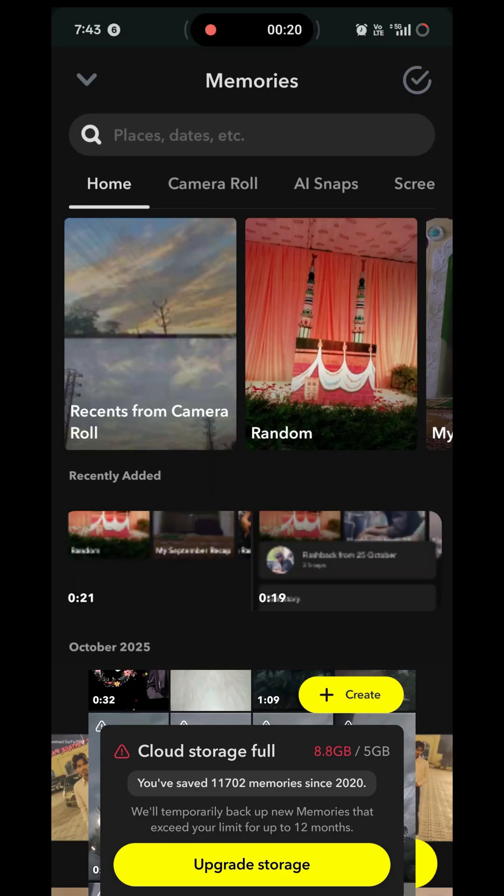Step 2: Options. You have two options here. You can either delete your old memories or you can upgrade your storage. Go to Memories and carefully delete the snaps that are not important or that you don't need anymore.